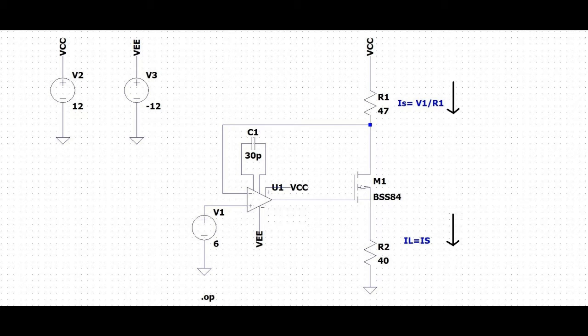Welcome to this channel. In this tutorial, we will design a current source which would produce an output of 130 milliamperes, and we will design and simulate this circuit by using the KiCad tool.